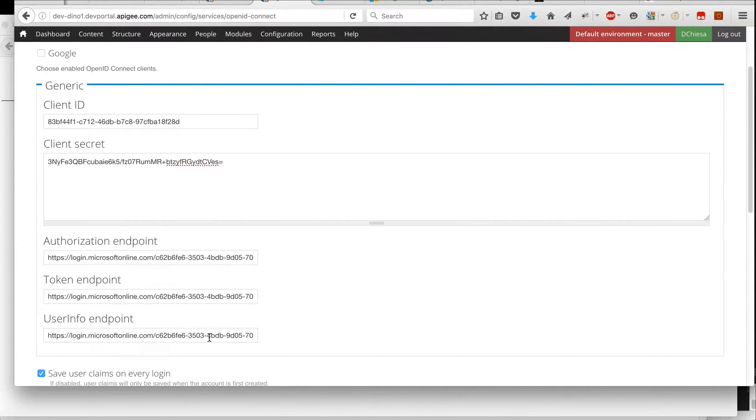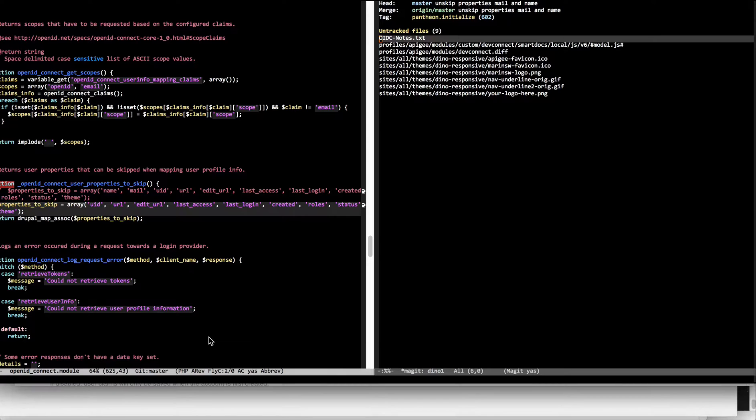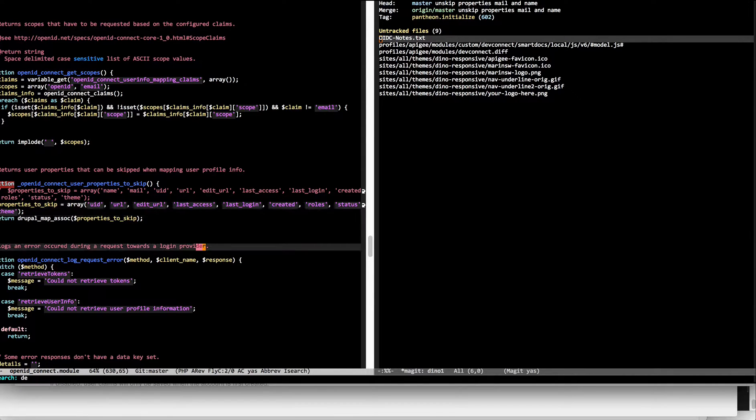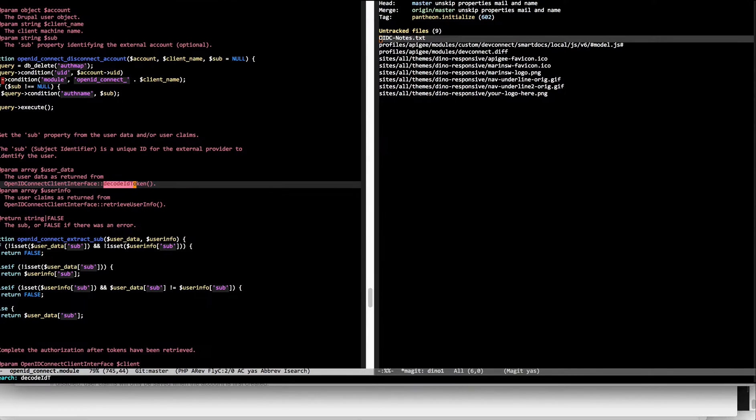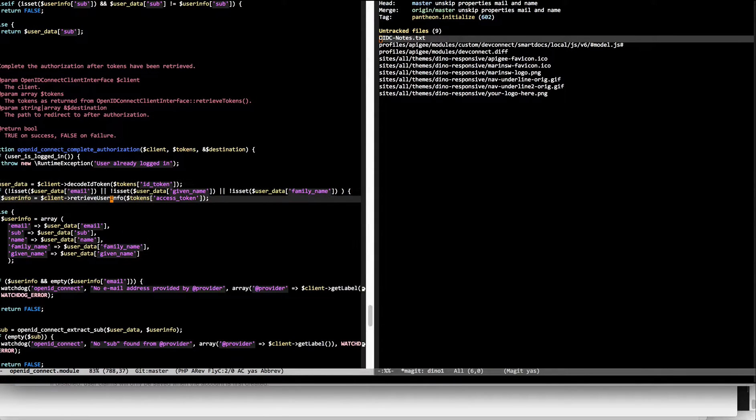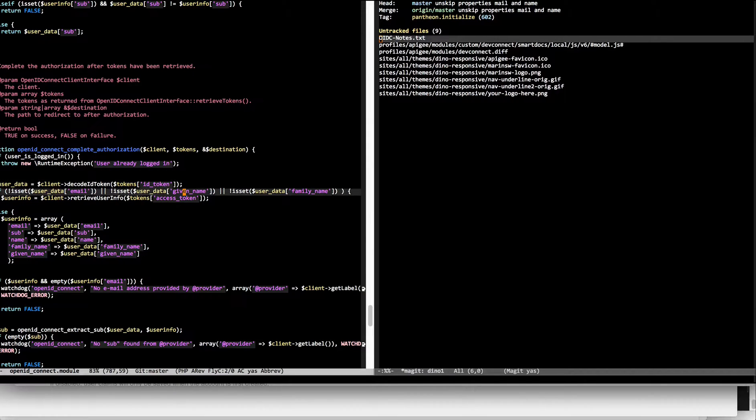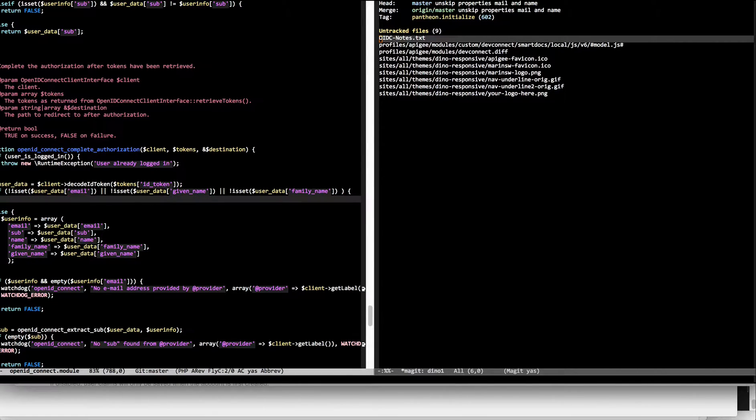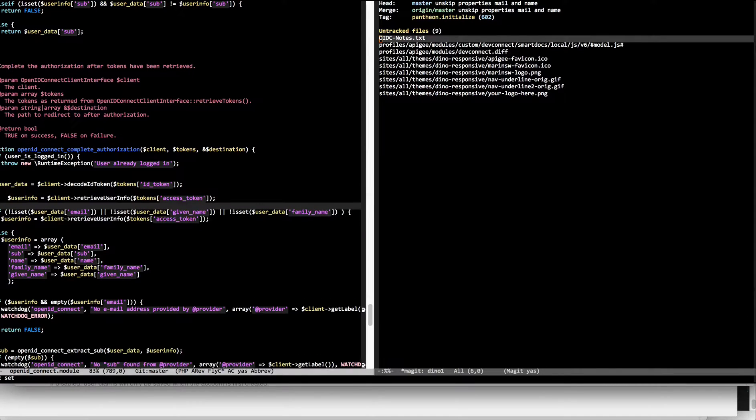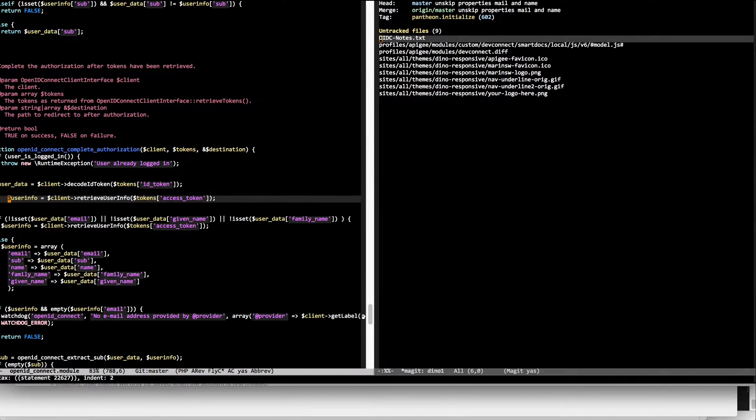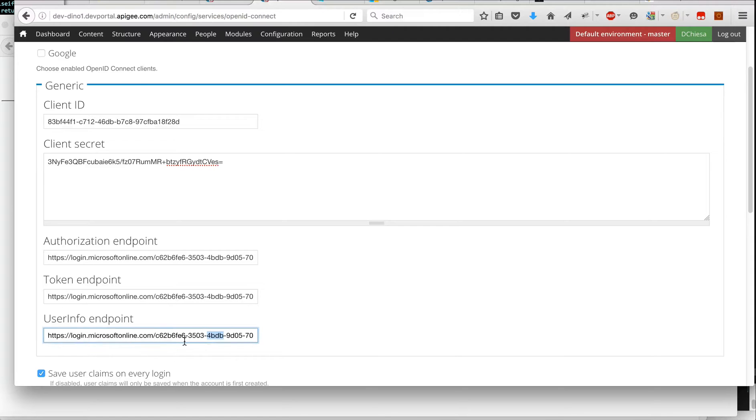So the last thing that I had a problem with was decoding the ID token. And with Azure, the ID token contains all the information. The way the Drupal module was constructed, it always insisted on retrieving the user info from the user info endpoint. And that is configured here.